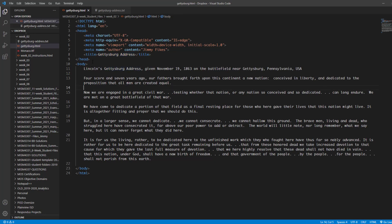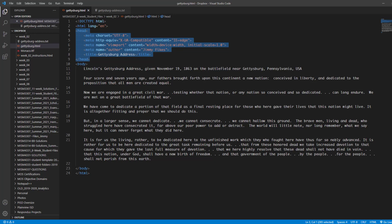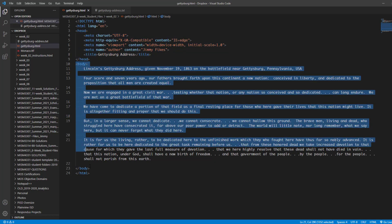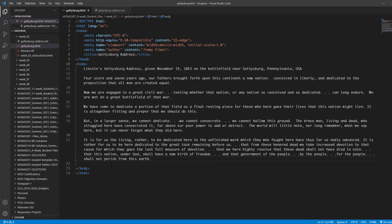Now the head section contains information about your document. We don't put things in the head section that we intend to show in the web page. The things that we intend to show inside the web page, we place in between the body tags. So right now we want all of this content to go in between the opening and closing body tags.